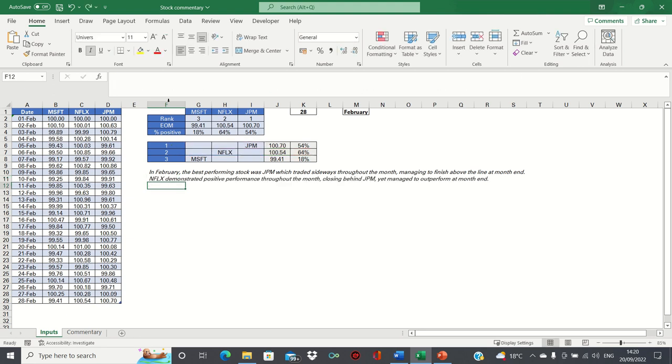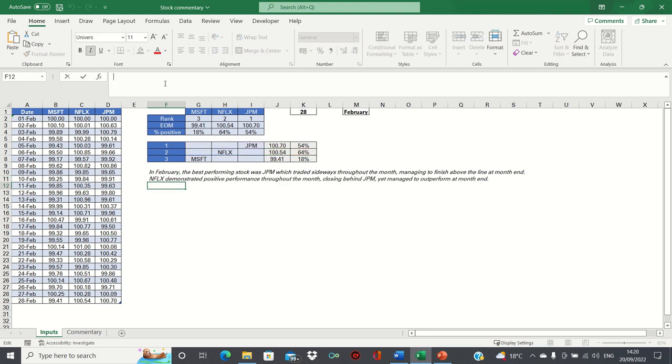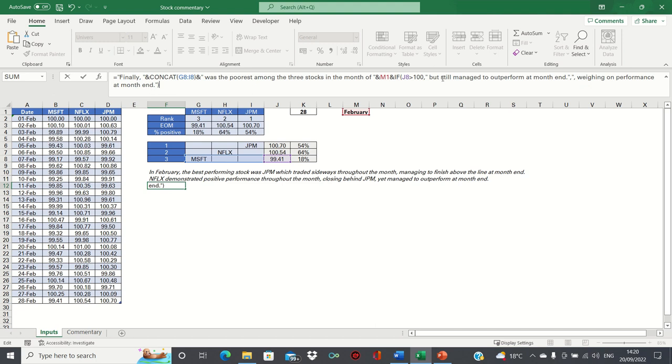Finally, let's consider the poorest performing stock. Here we're using CONCAT to identify that Microsoft was the poorest among the three stocks in February, and then we're simply conveying whether it finished above the line or below the line using the same condition as before.